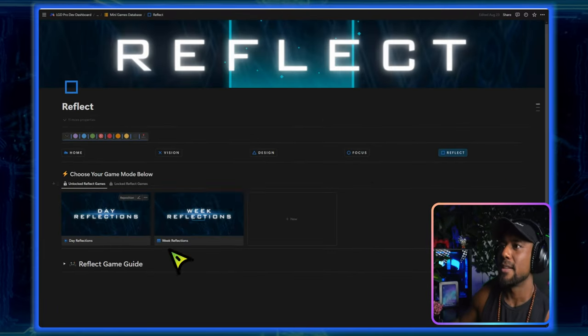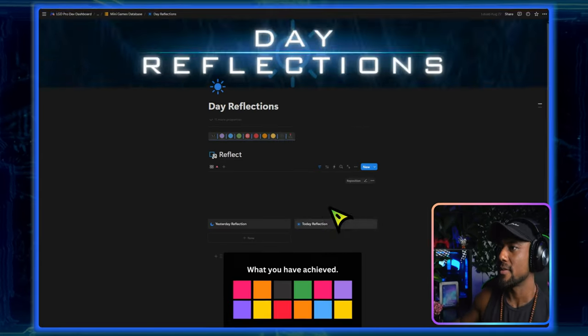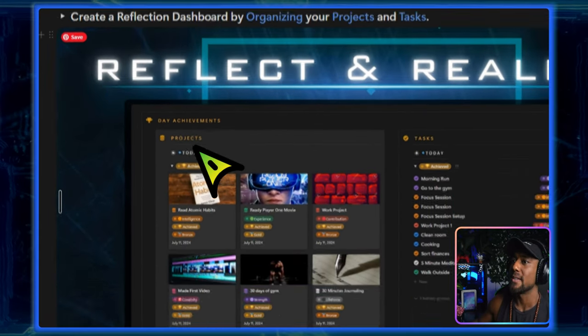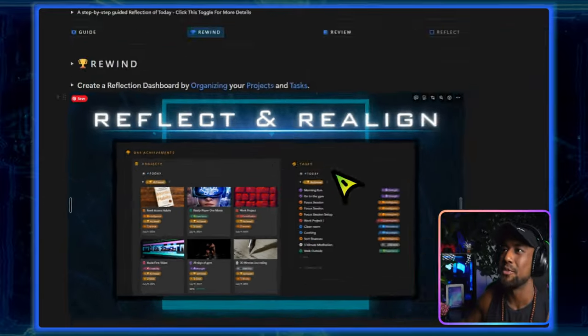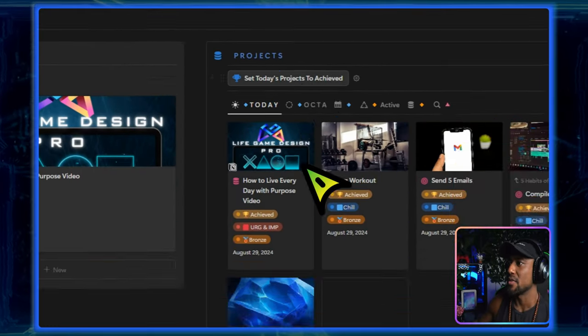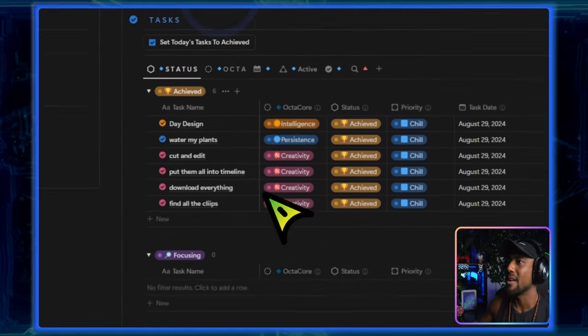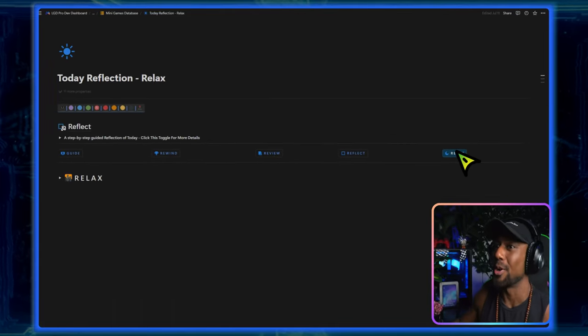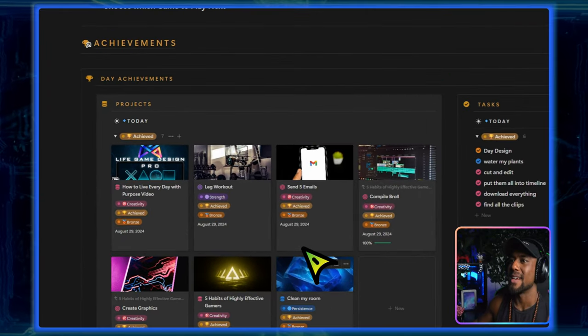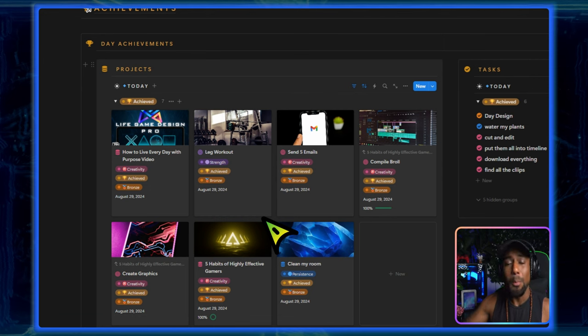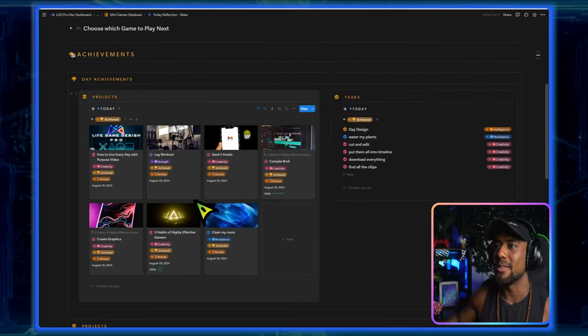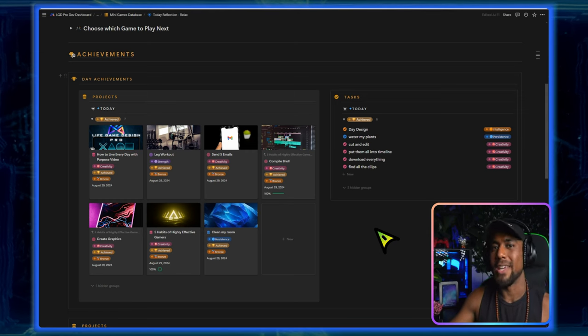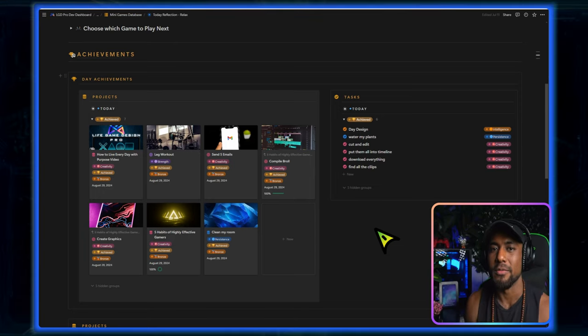And doing an absolute speed run of how this would work in a sequence is that I would finish this focus session and then I would go back to the main minigames homepage. And now since I've done my design, I've focused and achieved these things. Now I want to reflect on my day. And so in the reflect minigames, I can go to day reflections, go to today reflection. And what I want to do is create a reflection dashboard by organizing these projects and tasks. I'm going to literally do the absolute speed run of this. So what I would do is review this. I would click this button to set all of these projects as achieved just for the sake of this. And now we can see our achievements dashboard for the day.